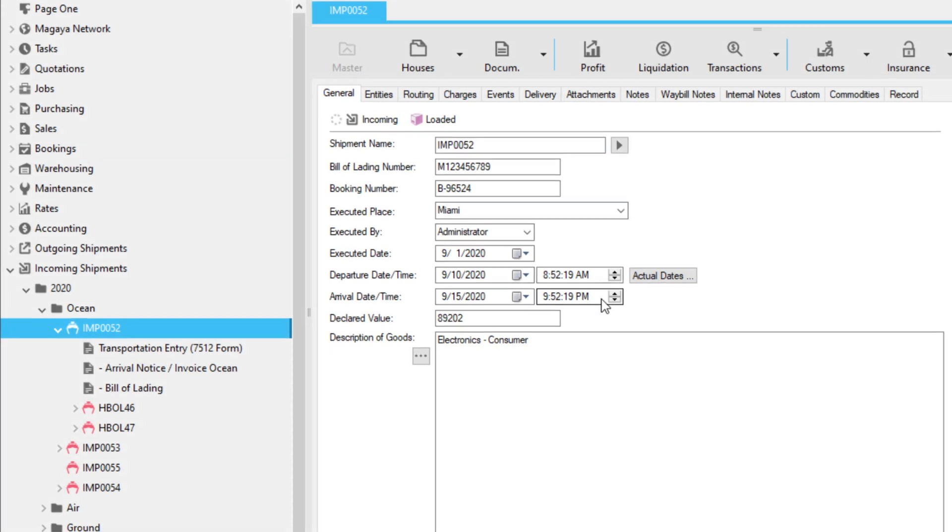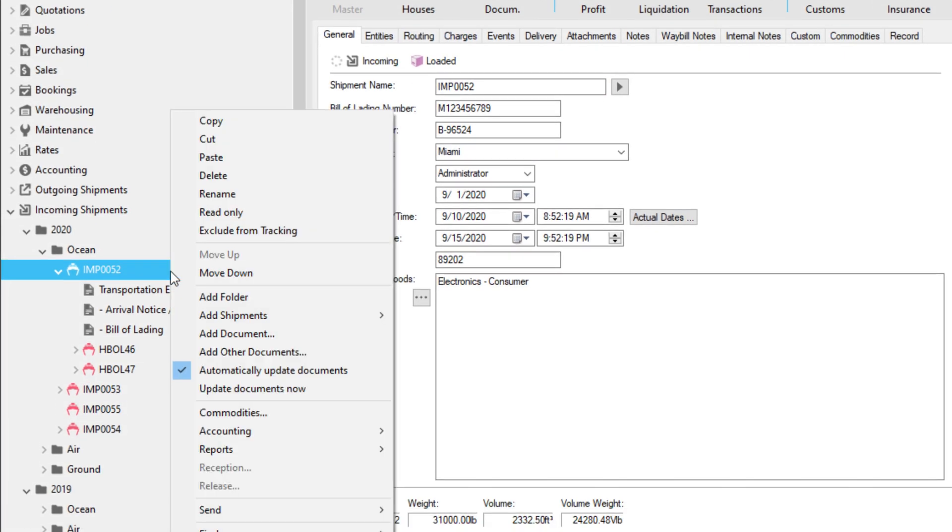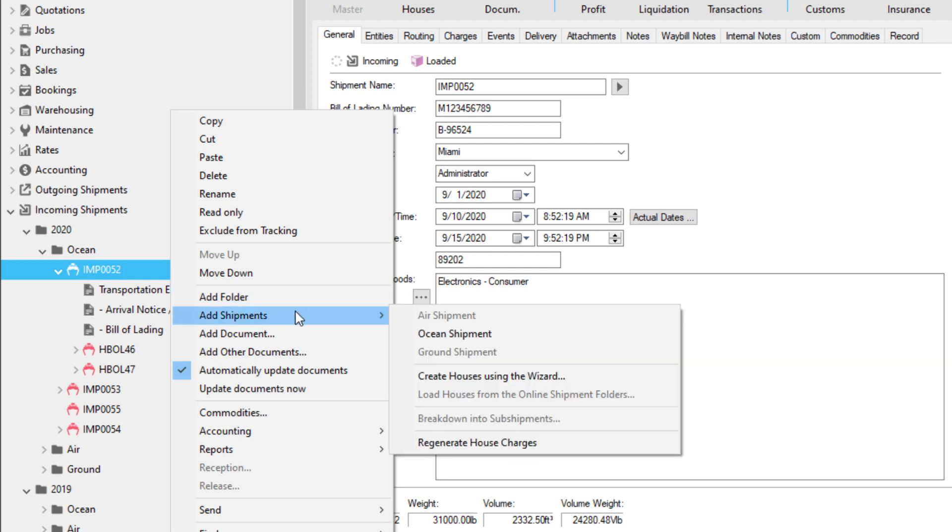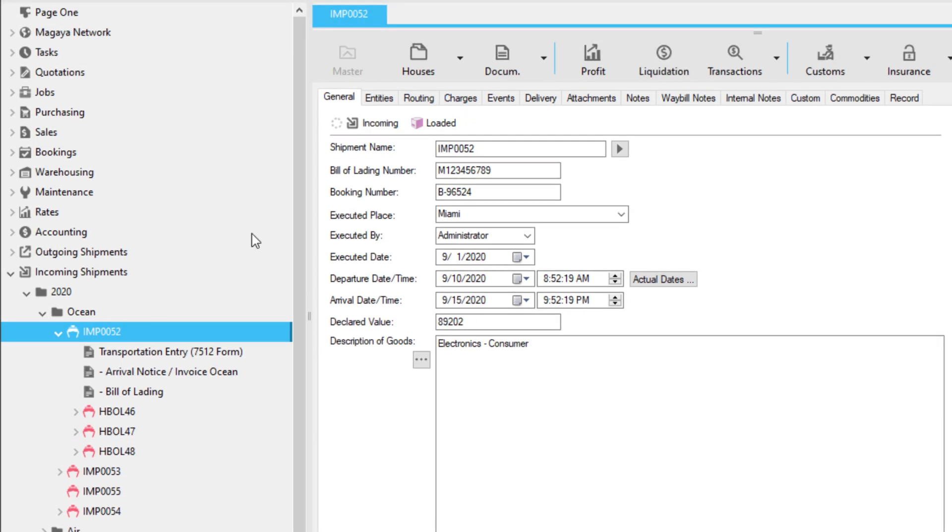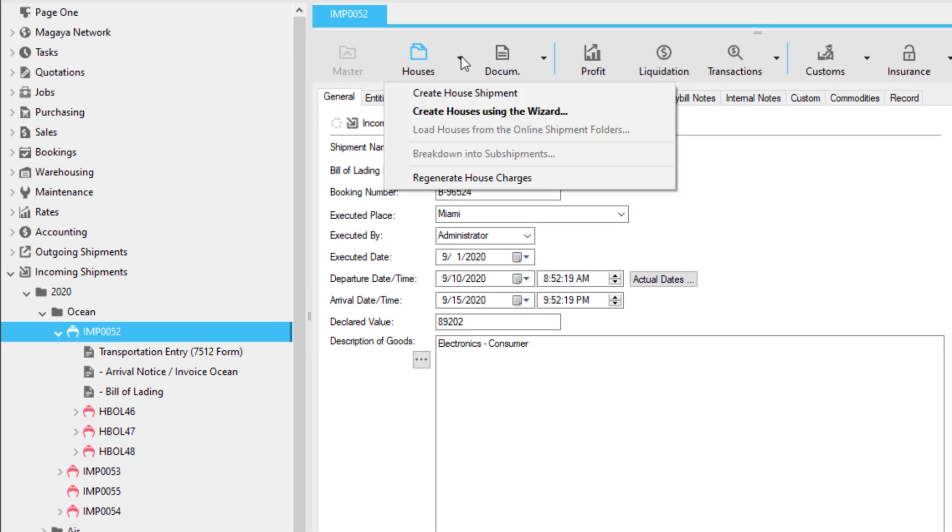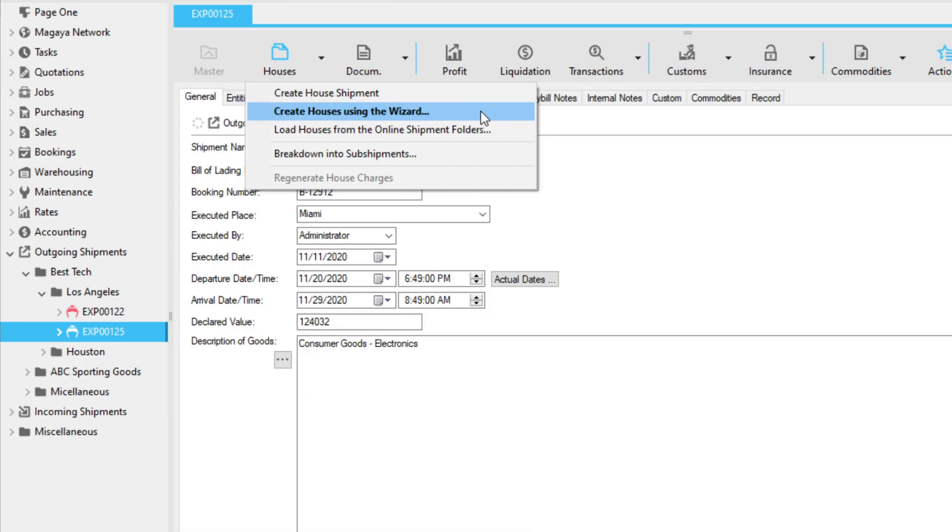You can add houses in different ways. Right-click the shipment in the folder list and select Add Shipments and select the option you need. Or, add a house by clicking the arrow on the Houses button and select the option you want. This enables you to create one house or many with the wizard, or load houses from online shipping orders sent from LiveTrack to your customers.